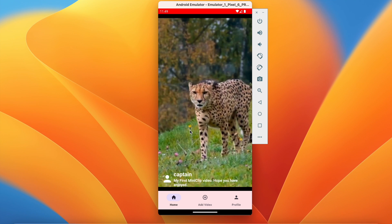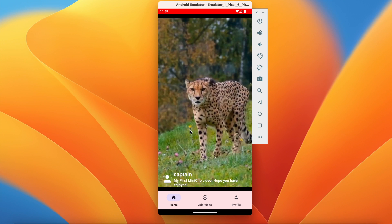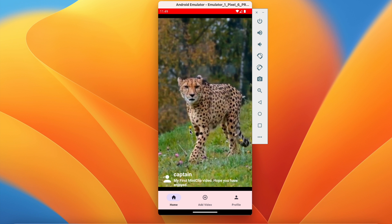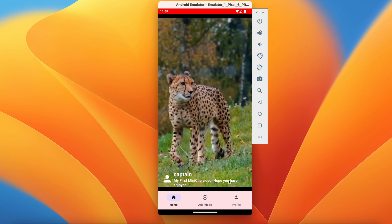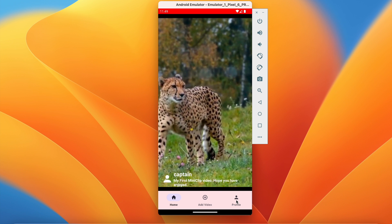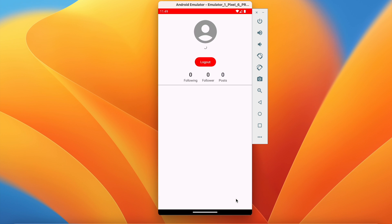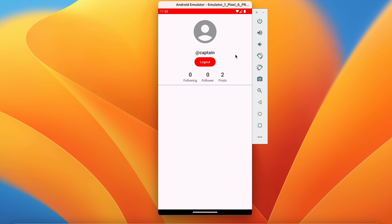Welcome back to another video of the Shorts application development series in Android Studio. In the last video we successfully created the profile screen where we can see the profile picture, username, logout button, following count, follower count, and post count. We can click on logout and we will be logged out.